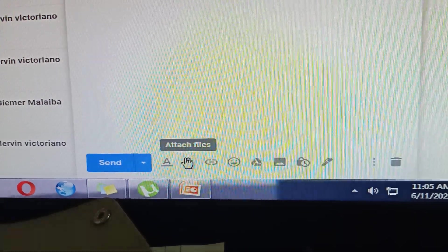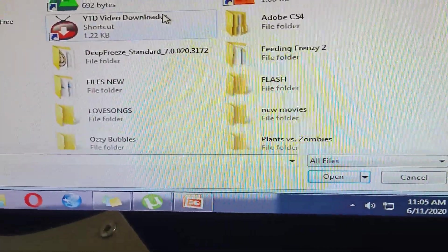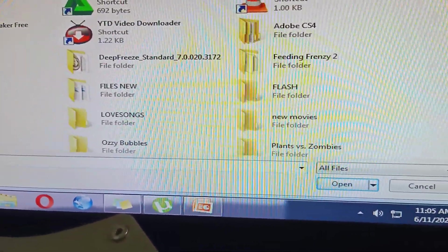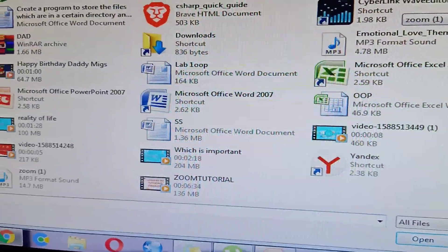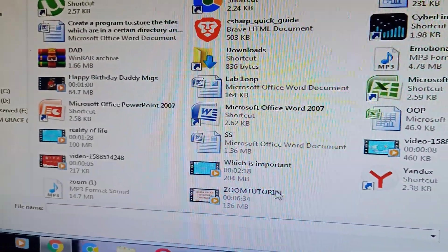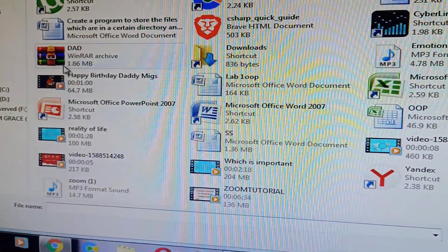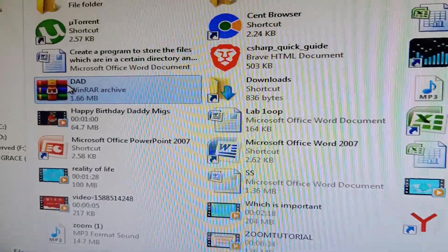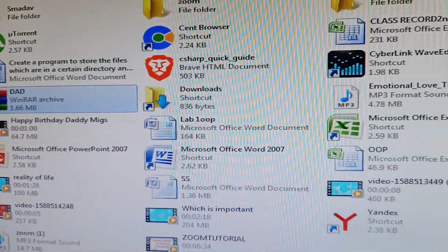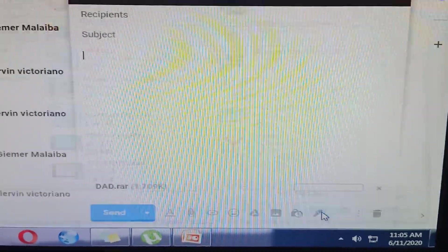Then I will look for the files in the desktop. This one. And I will click, then I will click open. I'm already attaching.